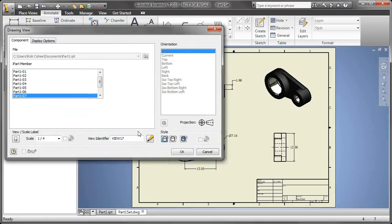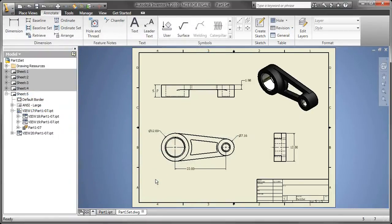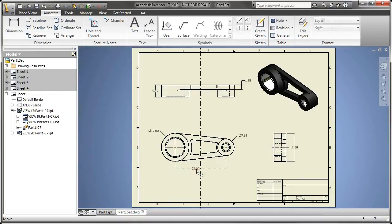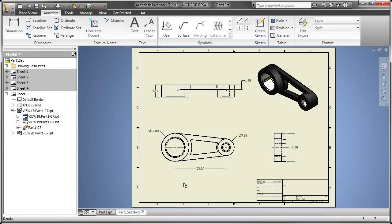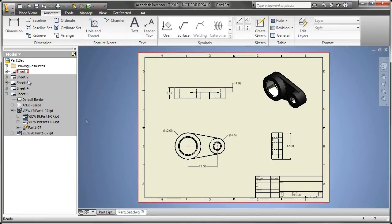Now, that's a great use of utilizing iPart functionality to create configurations of your parts so that they can be documented in 2D much more quickly than utilizing normal drafting techniques or even normal 3D modeling techniques.